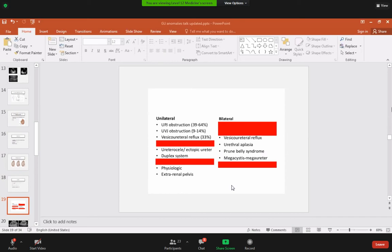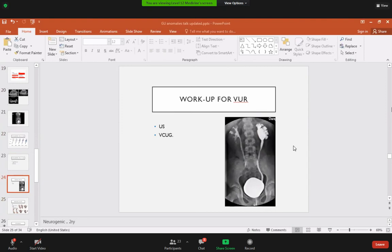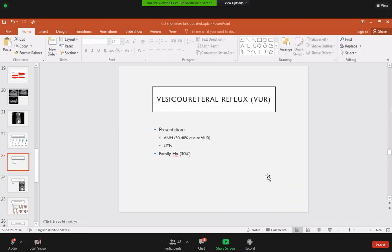To diagnose vesicoureteral reflux, a voiding cystourethrogram (VCUG) is performed. A catheter is passed per urethrally into the bladder and contrast dye is instilled. Repeated X-rays are taken to observe whether the dye remains in the bladder or refluxes into the ureter, and to what extent — whether it reaches only part of the ureter, the full ureter, or even the kidney.